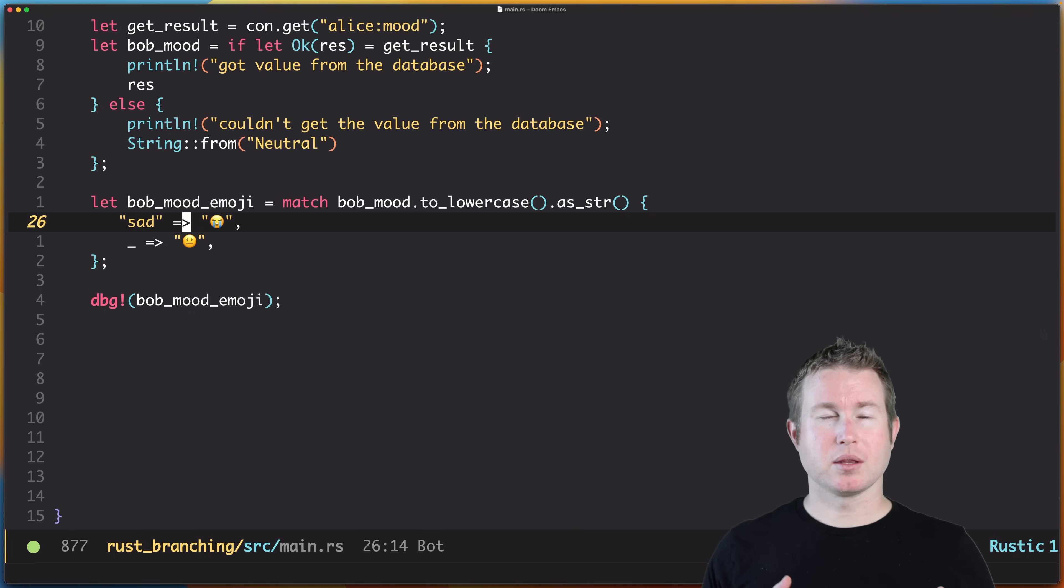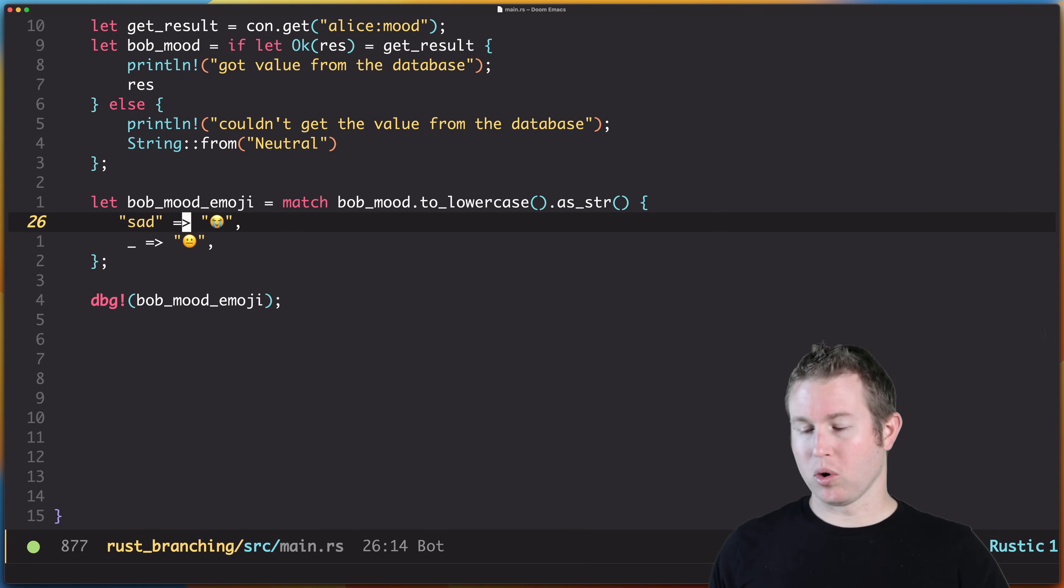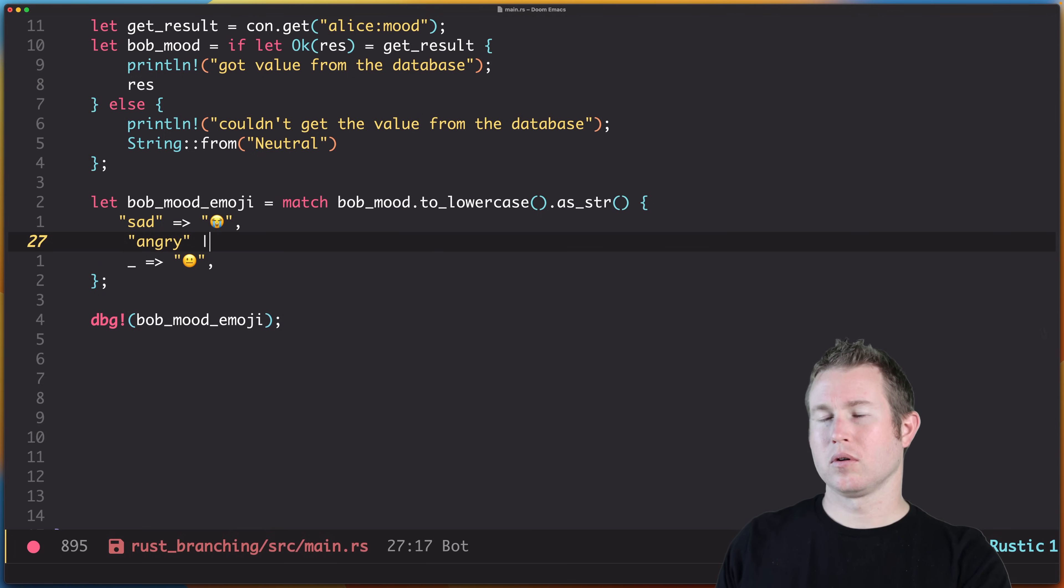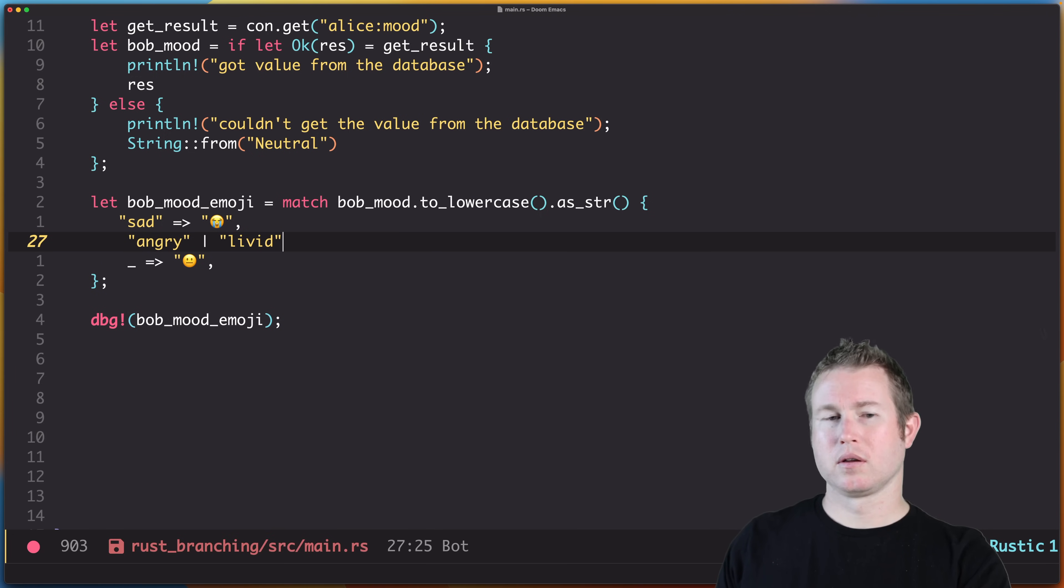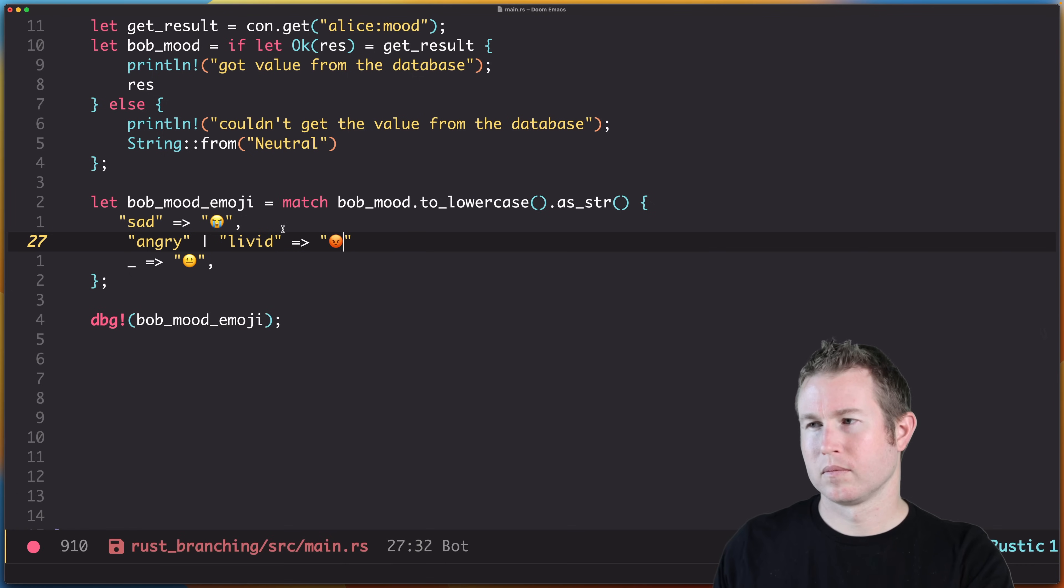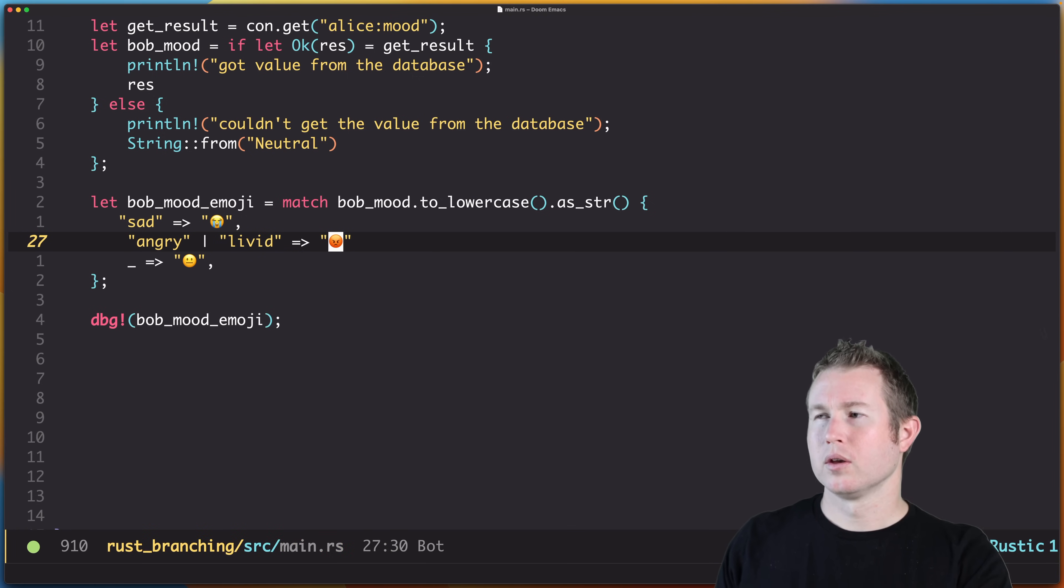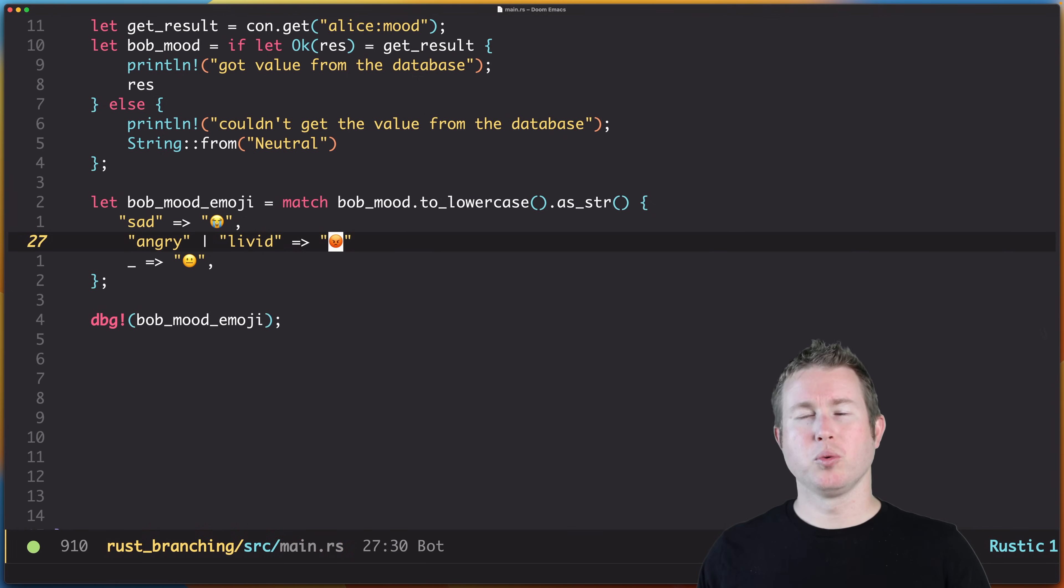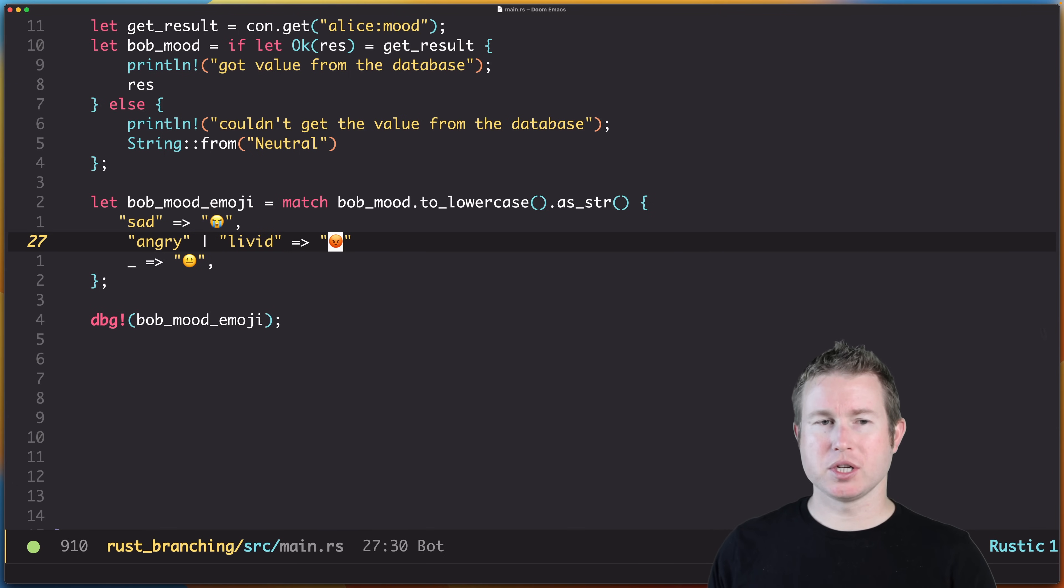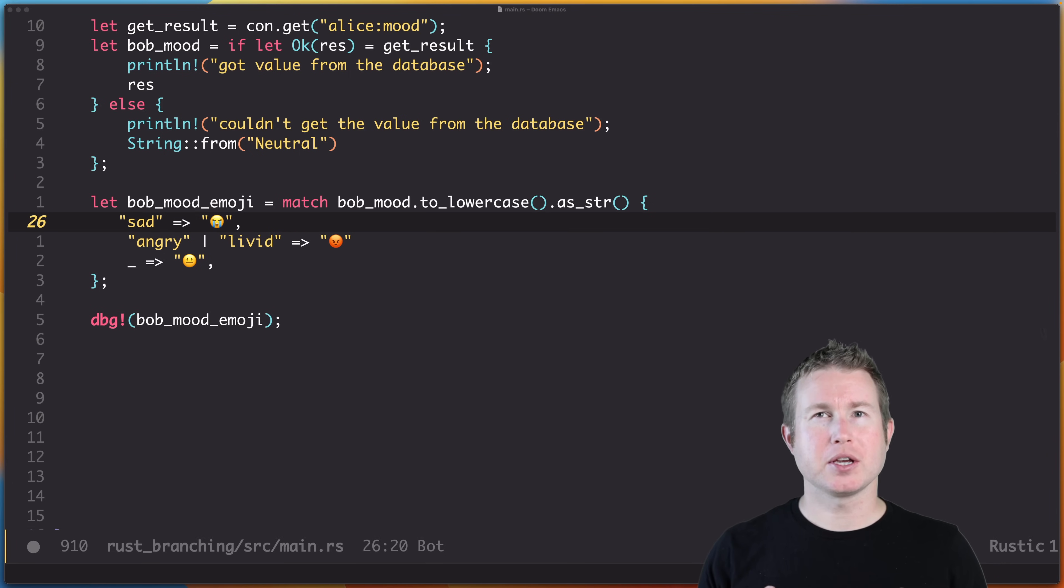Other things you can do in match statements that make them really powerful: you can use an or operator. So we could do angry or livid. So if bob_mood was angry or livid, this arm would match and we'd get the angry emoji.